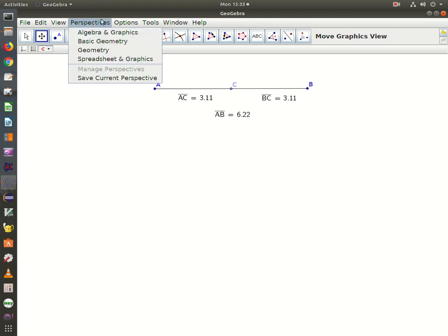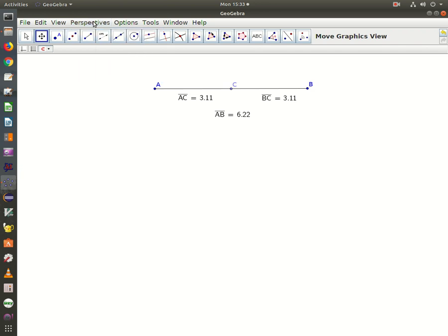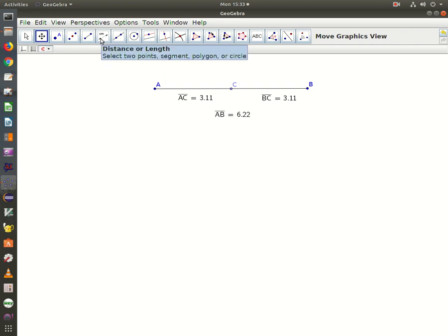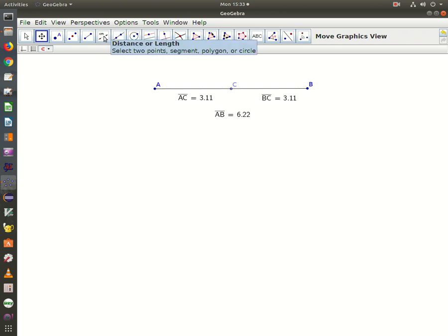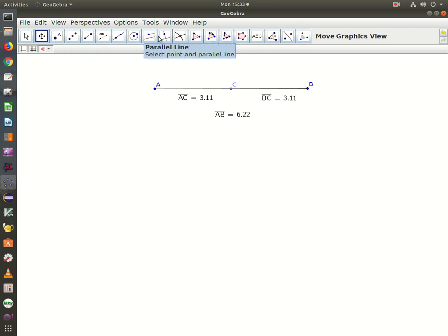Make sure your perspective is set to basic geometry. Once you set your perspective, we're also going to want an additional feature: the ability to measure distance and length. But that sometimes isn't in the toolbar.